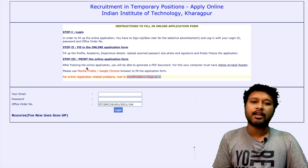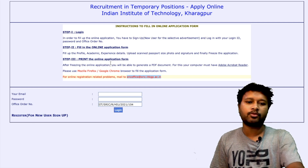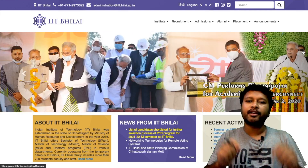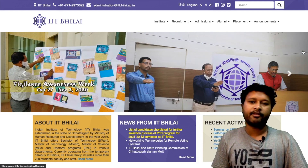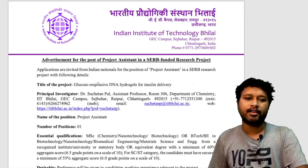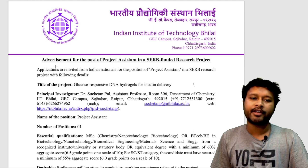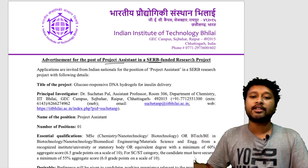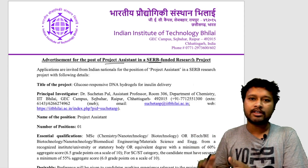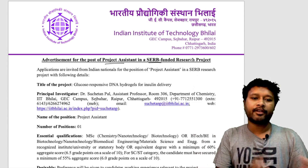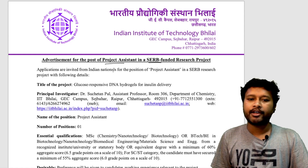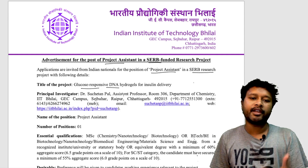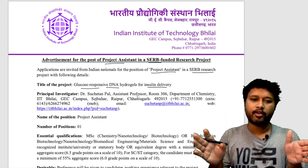The second notification is from IIT Villay. I'll give you the direct link to the official advertisement in the video description. The advertisement is for the post of project assistant in a SERB-funded research project. SERB, DBT, and UGC are different funding agencies for different projects. Applications are invited for the project titled 'Glucose Responsive DNA Hydrogels for Insulin Delivery.'